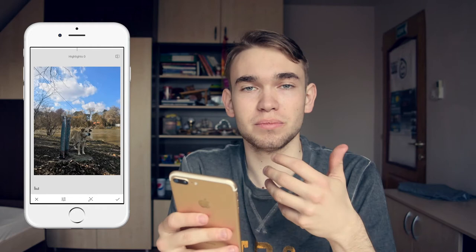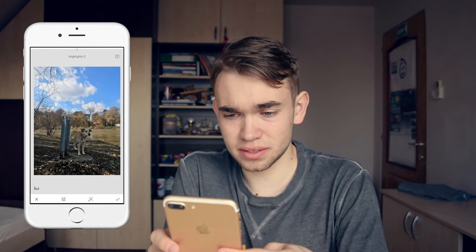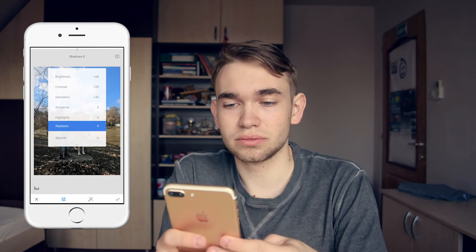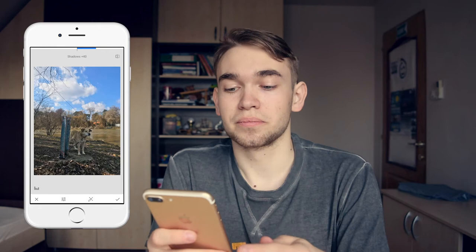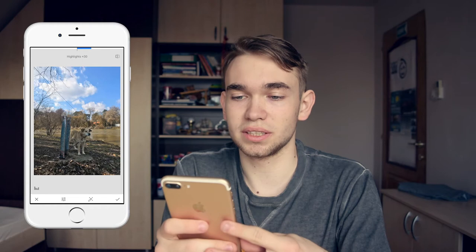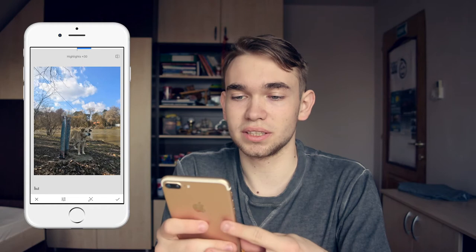I will skip the ambience for now and go to highlights. Highlights give the image a little bit of shininess. Do we need highlights to be even brighter? I think no, because my dog is in shadow and the background is sunny. I will skip this step and go to shadows. I will push the shadow up to 50%, which will highlight the main content of the image — my dog. Then I'll go back to highlight and check if that helps a little bit. Yes, because the left part of the image benefits from being even brighter.